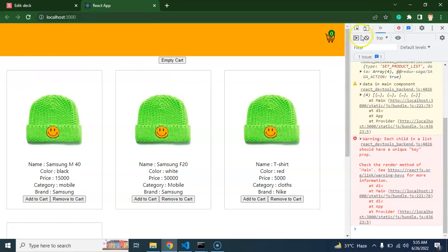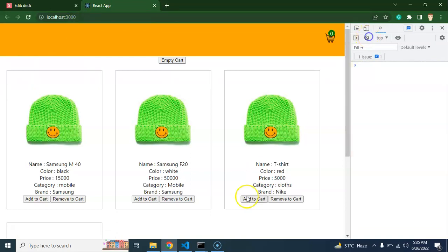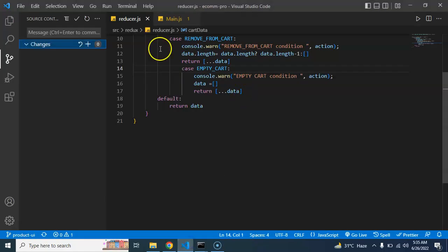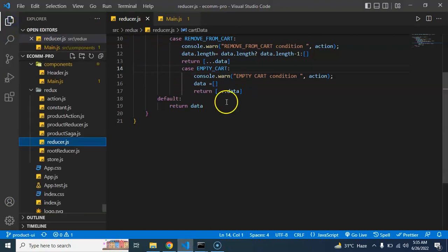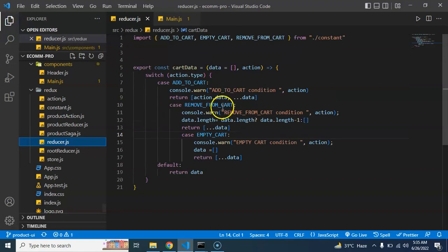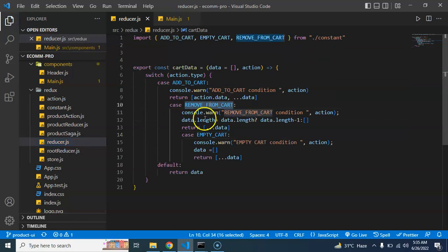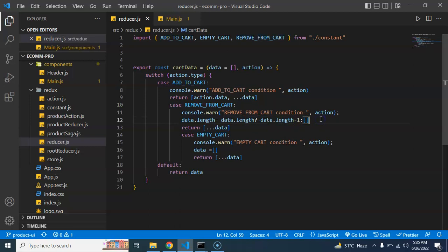I want to show you the logic first. In the reducer file, you can see that when we have a case for removing the item from cart, we actually just calculate the length and make it minus 1. So let's say we have 10 items in cart and we make it minus 1, so 9 items will remain and the last item